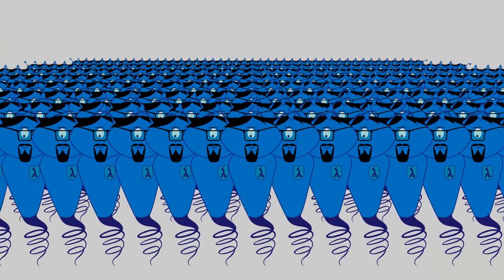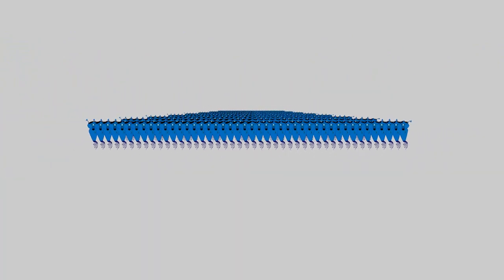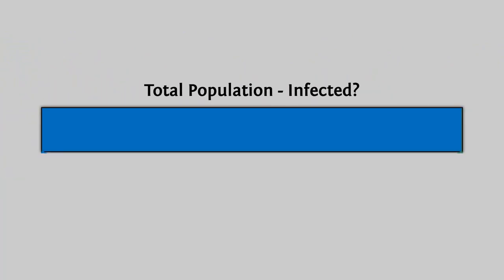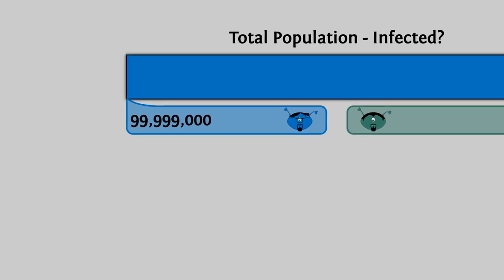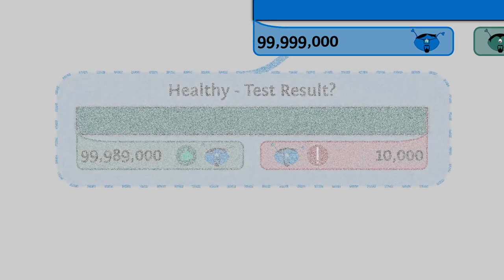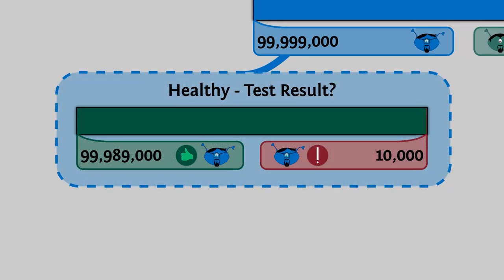So here are the hundred million residents of Lambda's country. Just for comparison, the United States has a little over three times as many people. Of these, we know that usually a thousand of them are infected at any given time. Now remember that our test has a 99.99% accuracy. If we applied our test on everyone, we expect the test to mess up once every 10,000 trials, more or less.